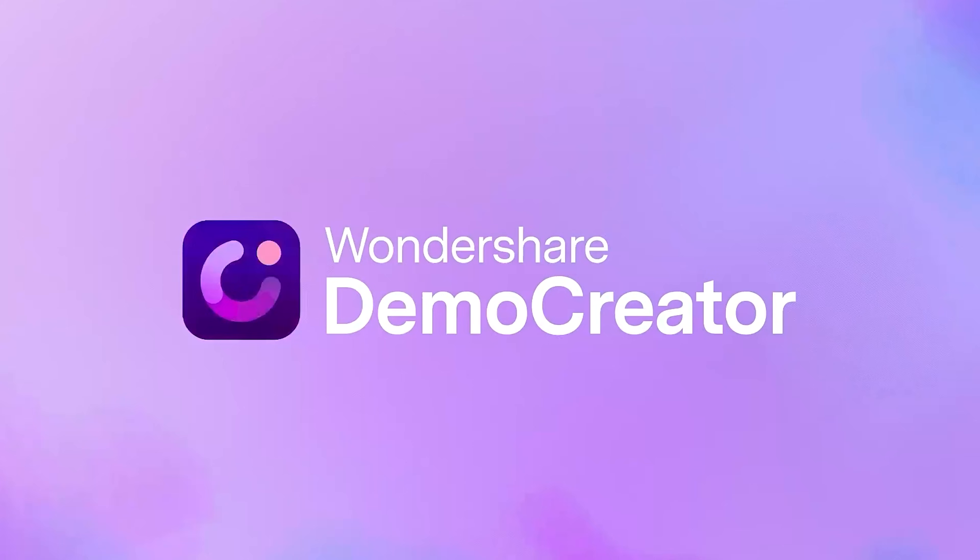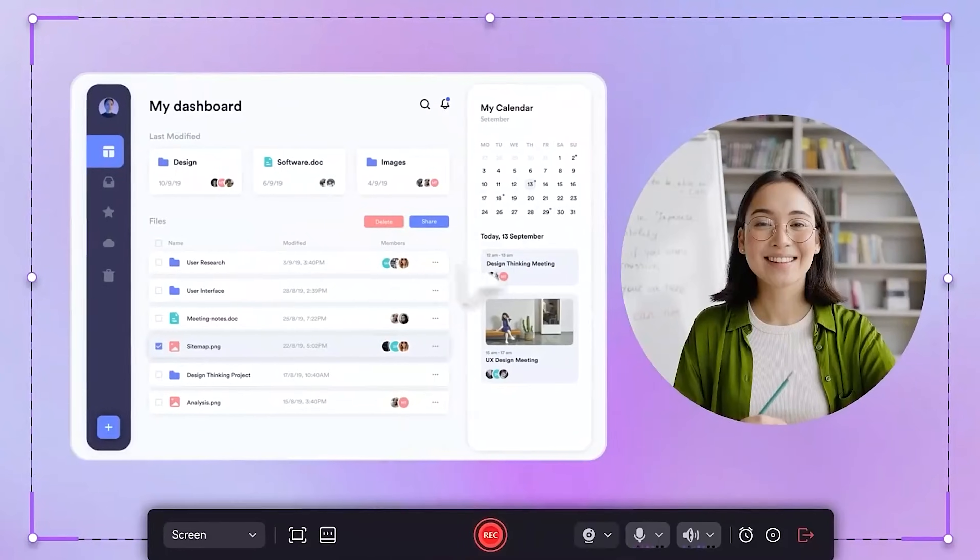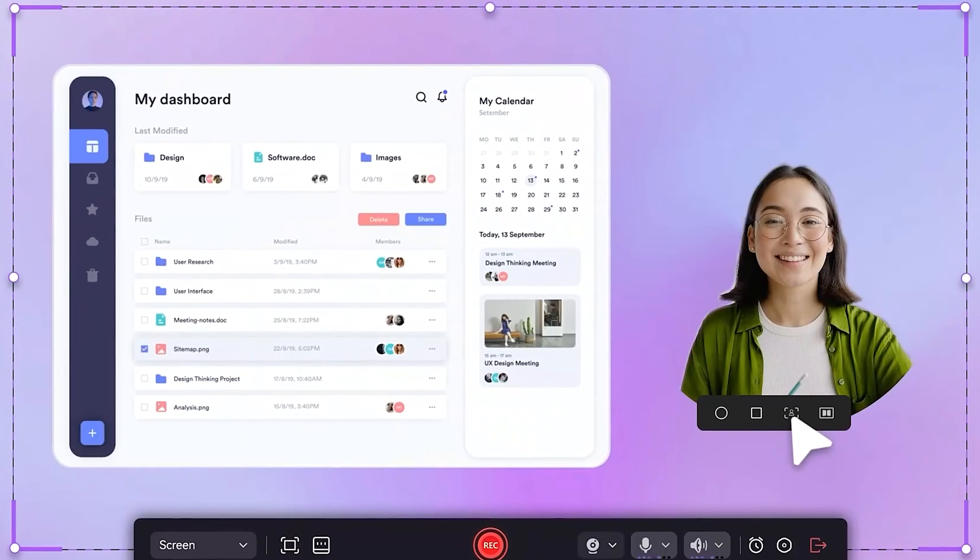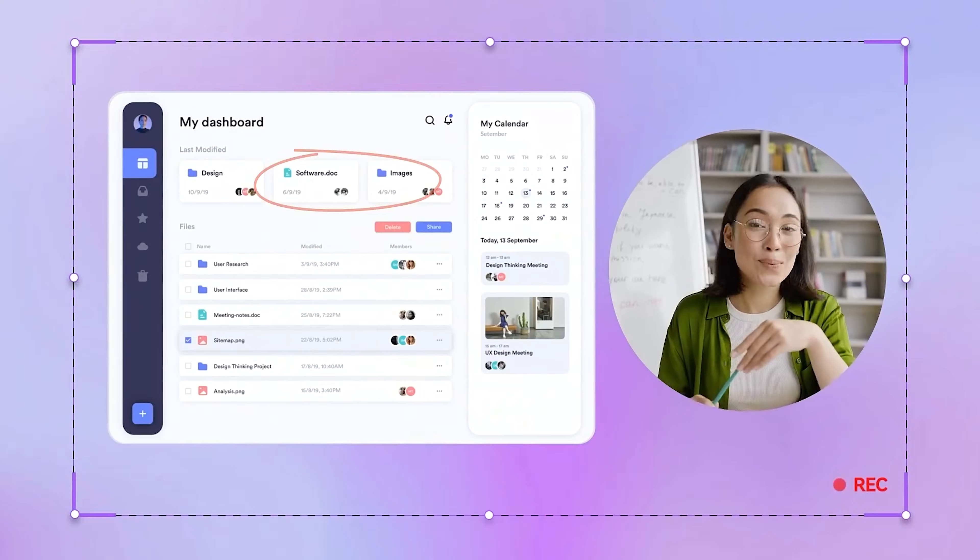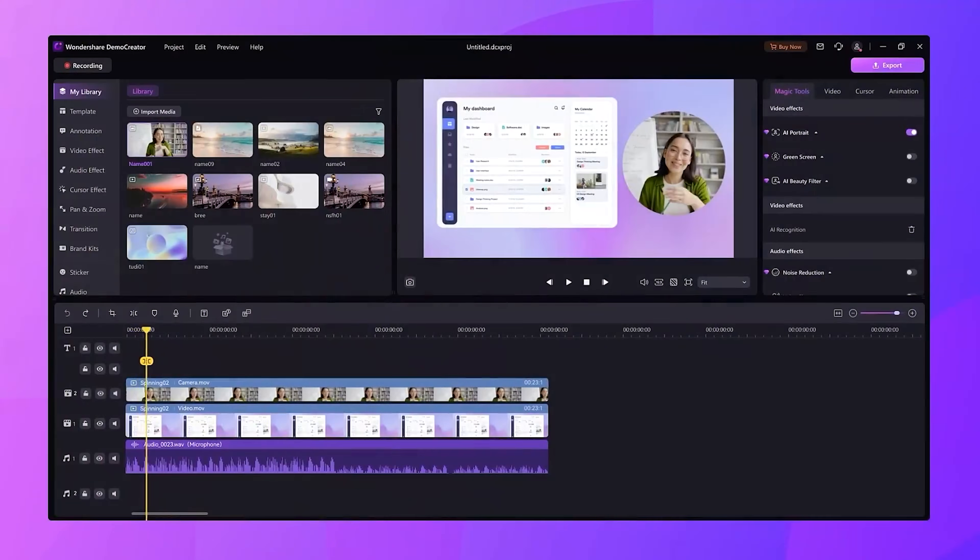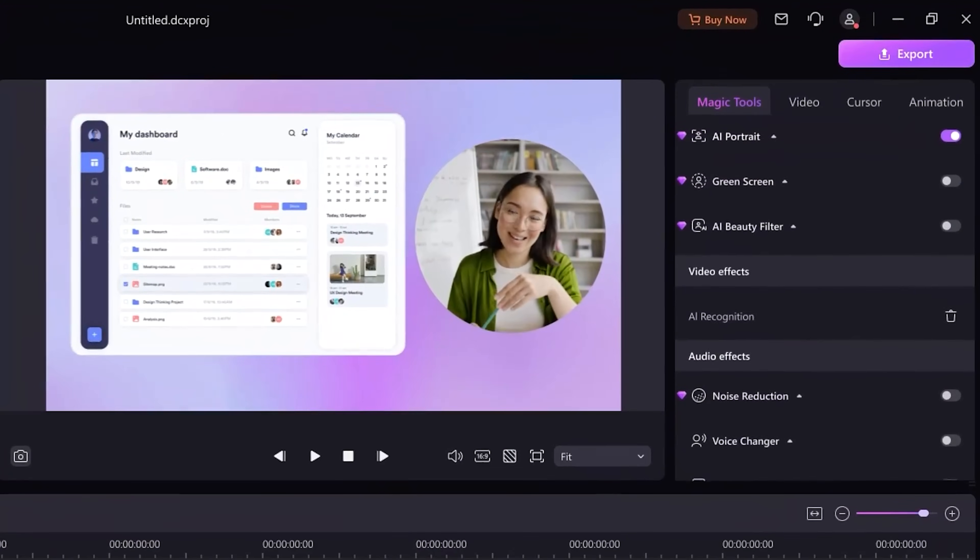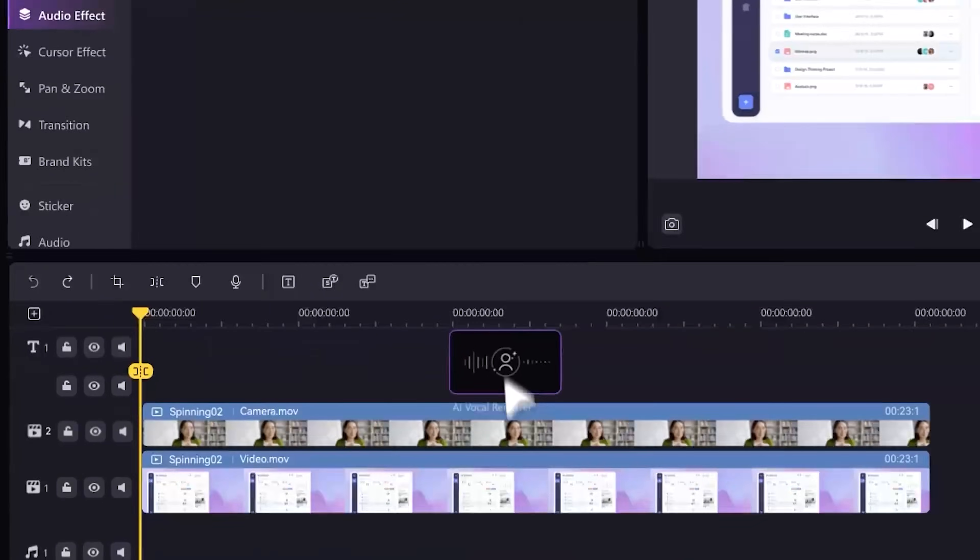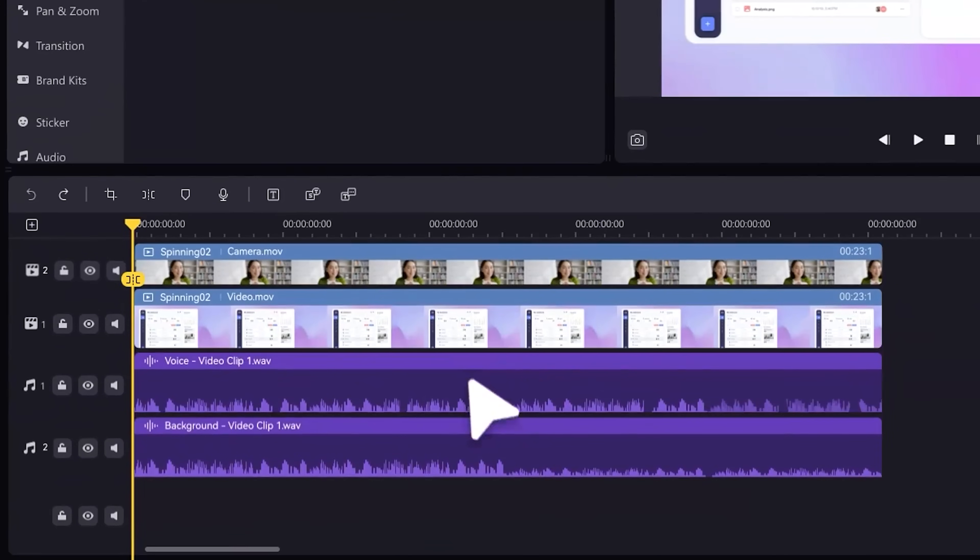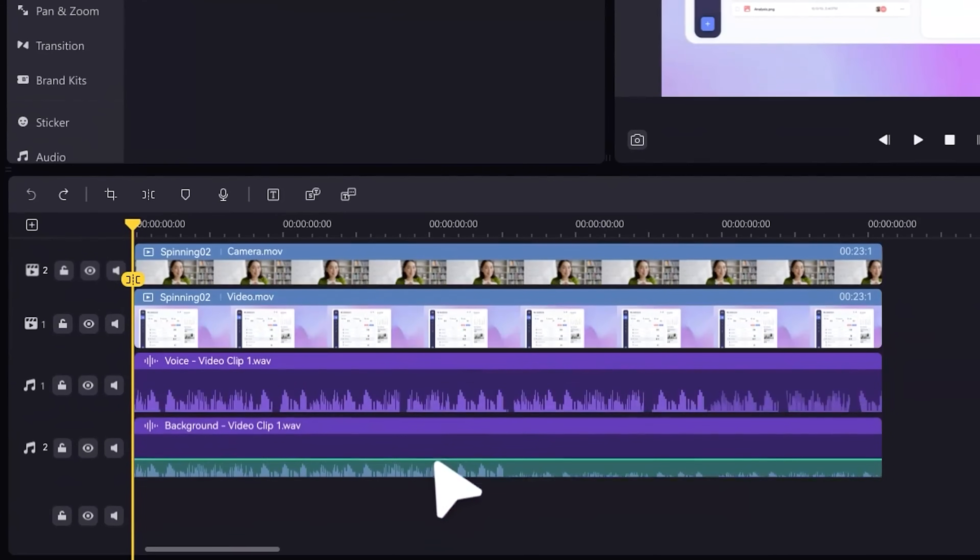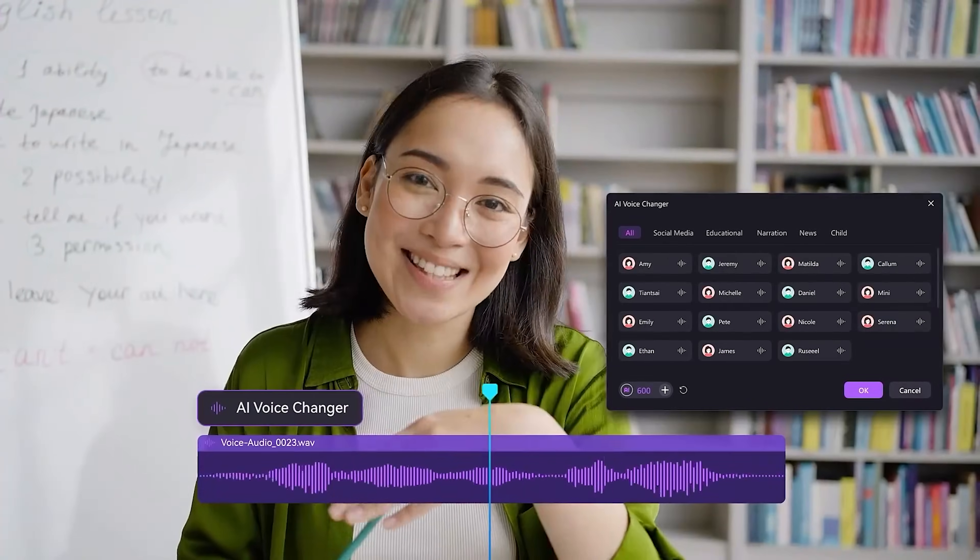It's not just a screen recorder or a video editor, it's both rolled into one neat package. In this video I'll show you how Demo Creator works. From recording your screen to editing your footage with cool effects and features. If you're creating tutorials, presentations or just need a quick way to make engaging videos, this might be exactly what you're looking for.